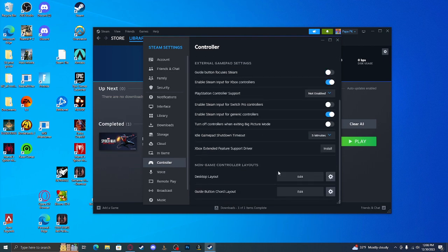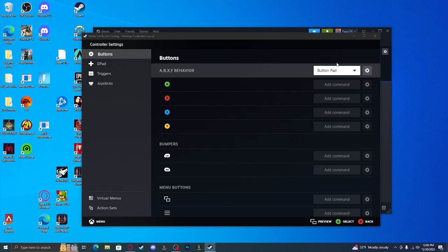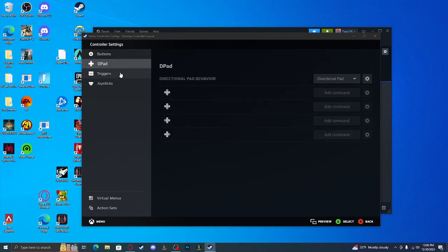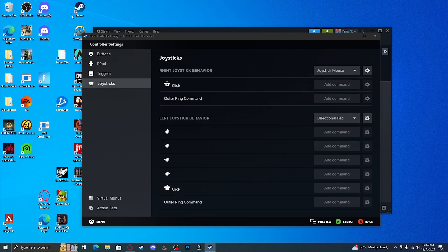Go to Controller, all the way down to Desktop Layout, click that, and then you just want to edit your layout and remove every single one of the commands. Basically, Steam was seeing your launcher as a desktop app, making it so your controller could navigate through your desktop apps. As soon as you disable that, your controller is gonna work like normal again.